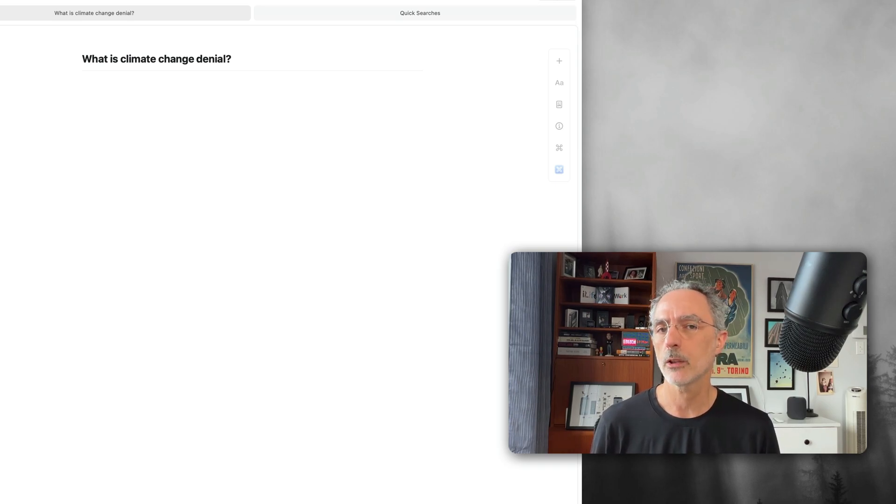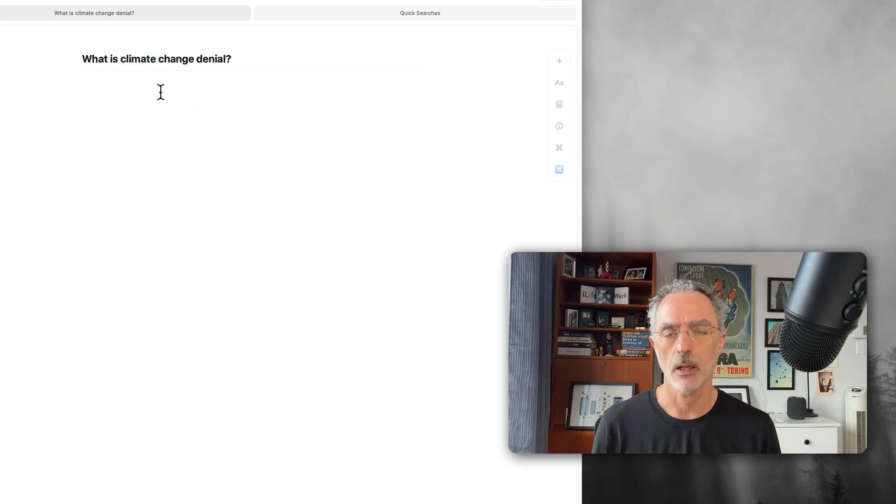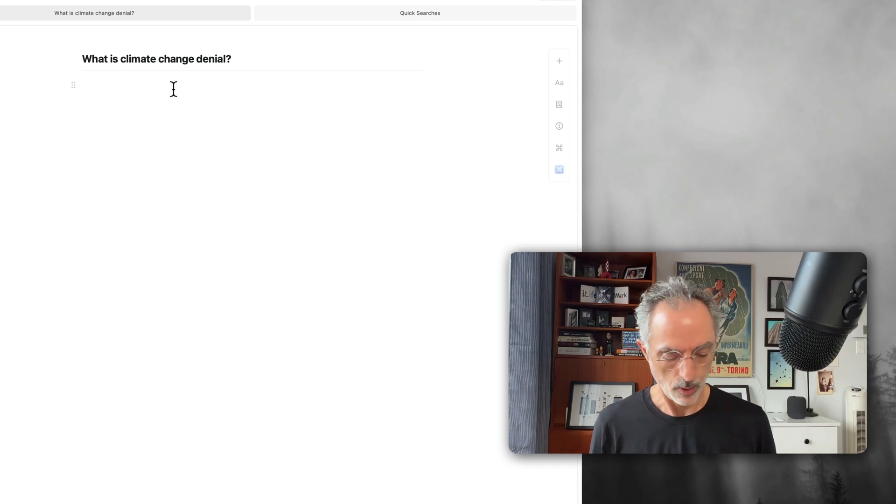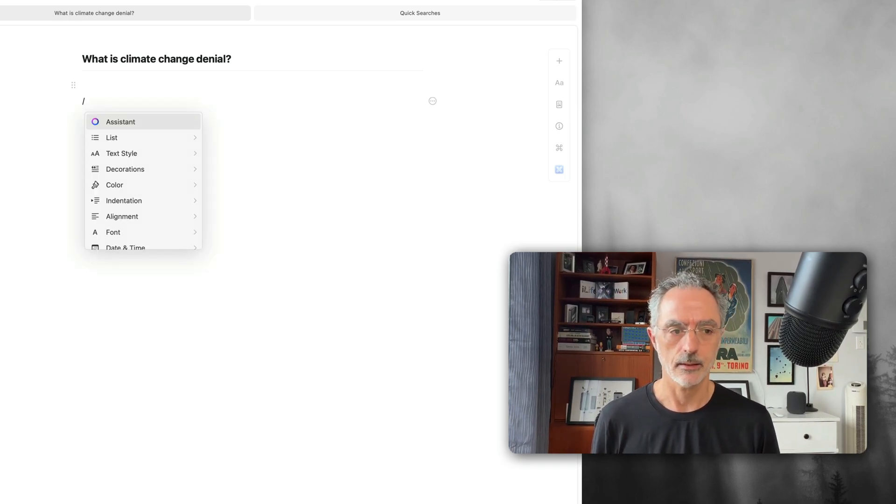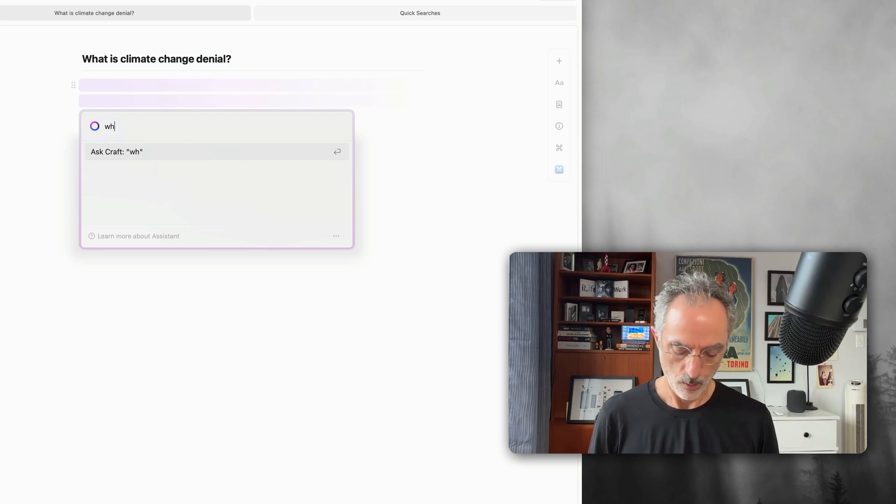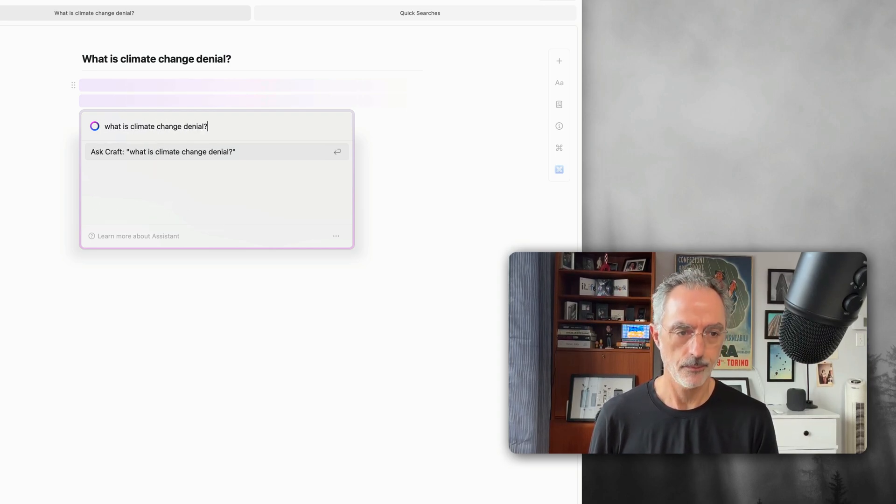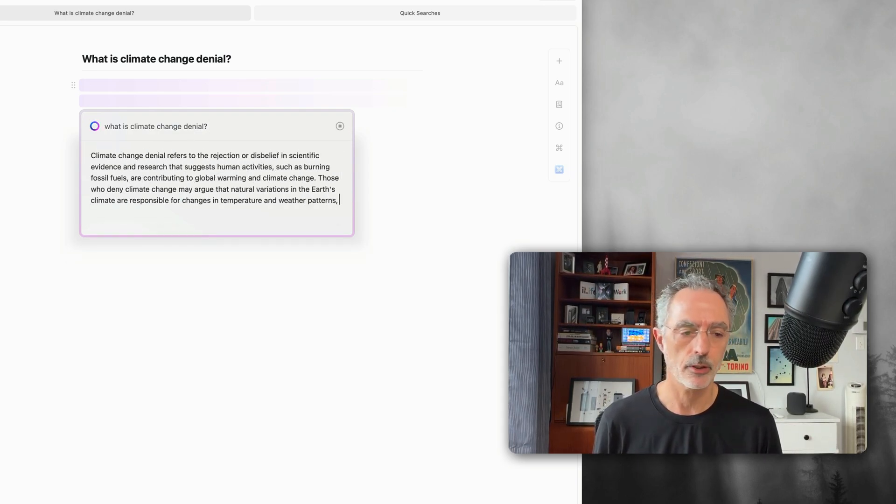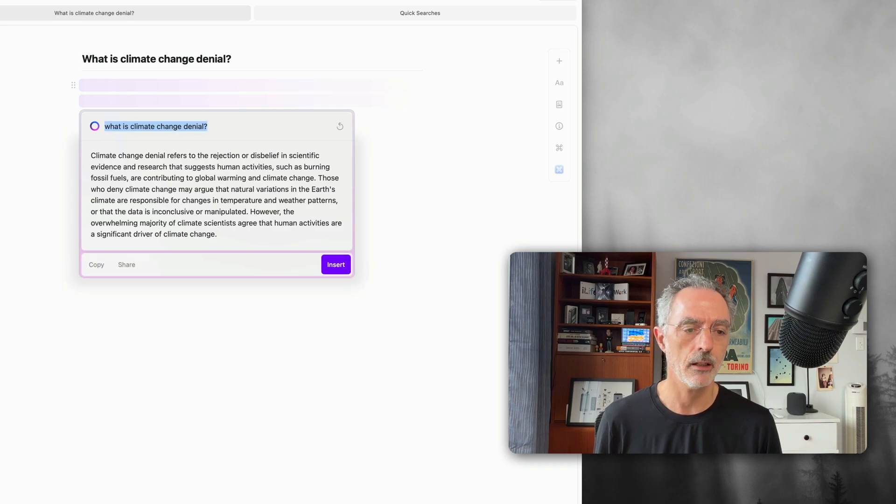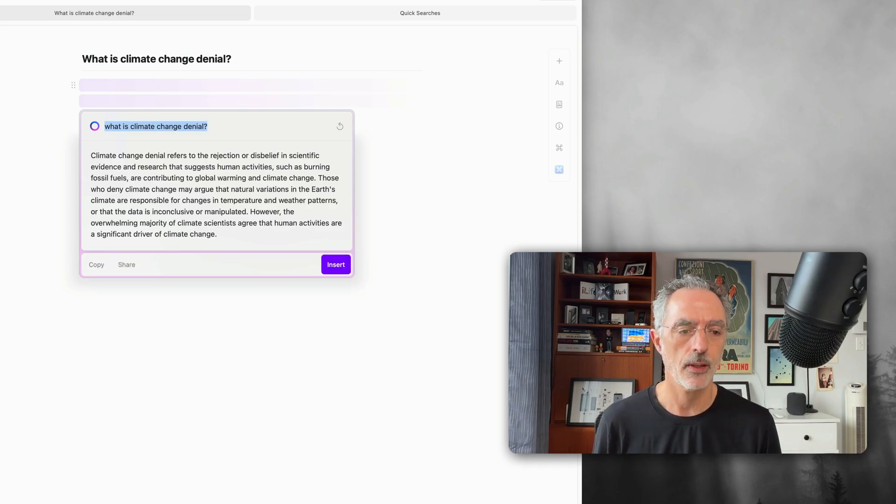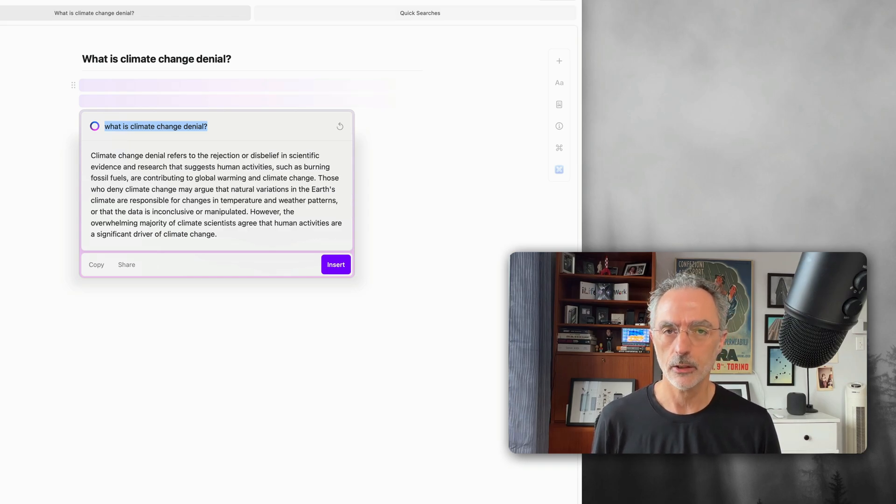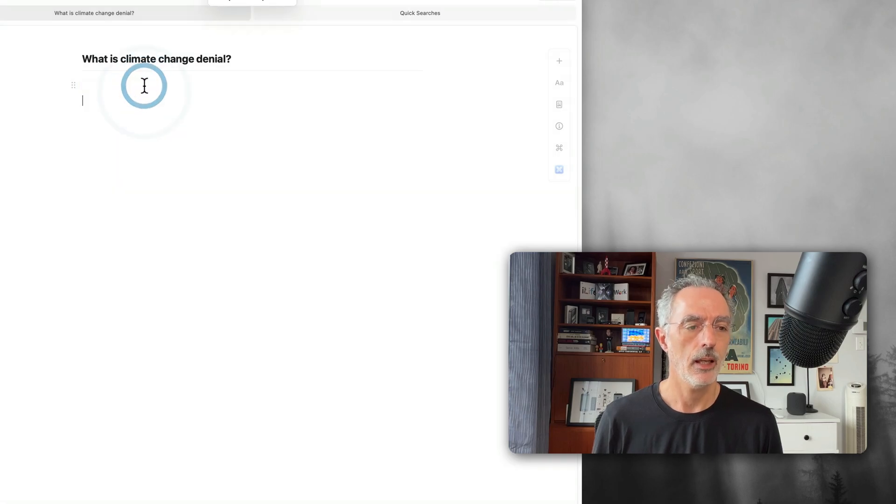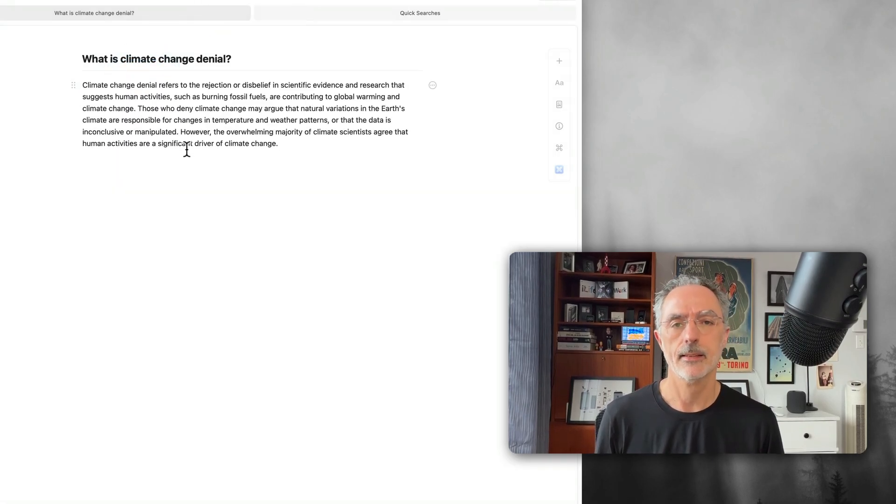So how can you do that? Let's say I want to ask a question to the assistant about what is climate change denial. I'll invoke the assistant, enter, what is climate change denial, then enter. It will give me an answer. Depending on my knowledge of this field, I can judge if the answer is good enough. And if I find it good enough, I can just click copy here and then paste the text.